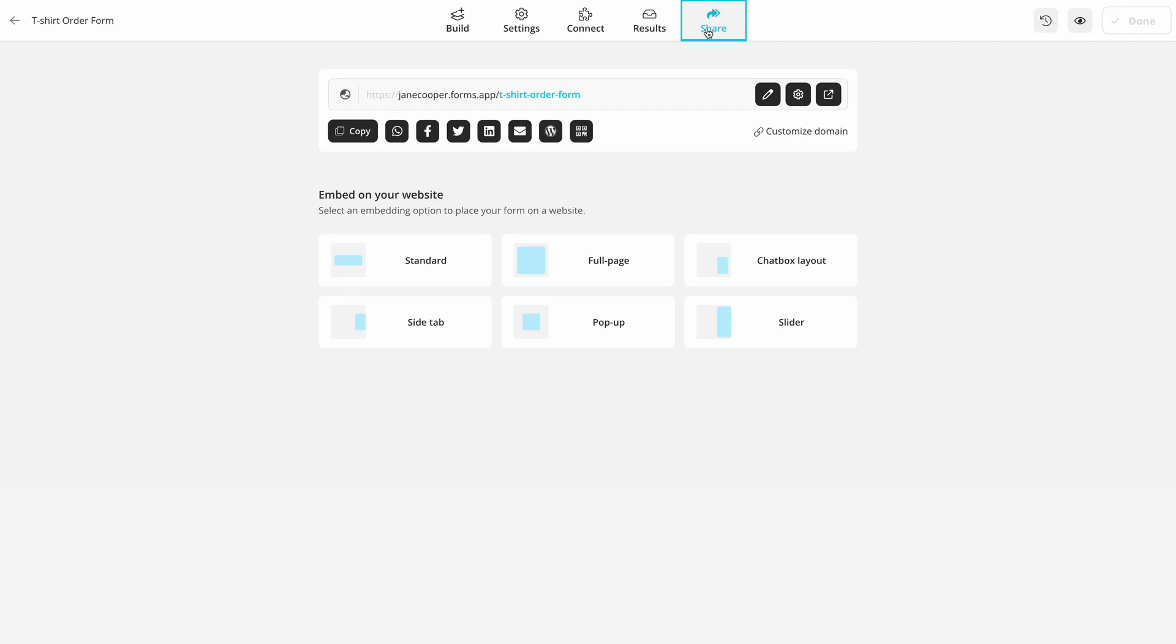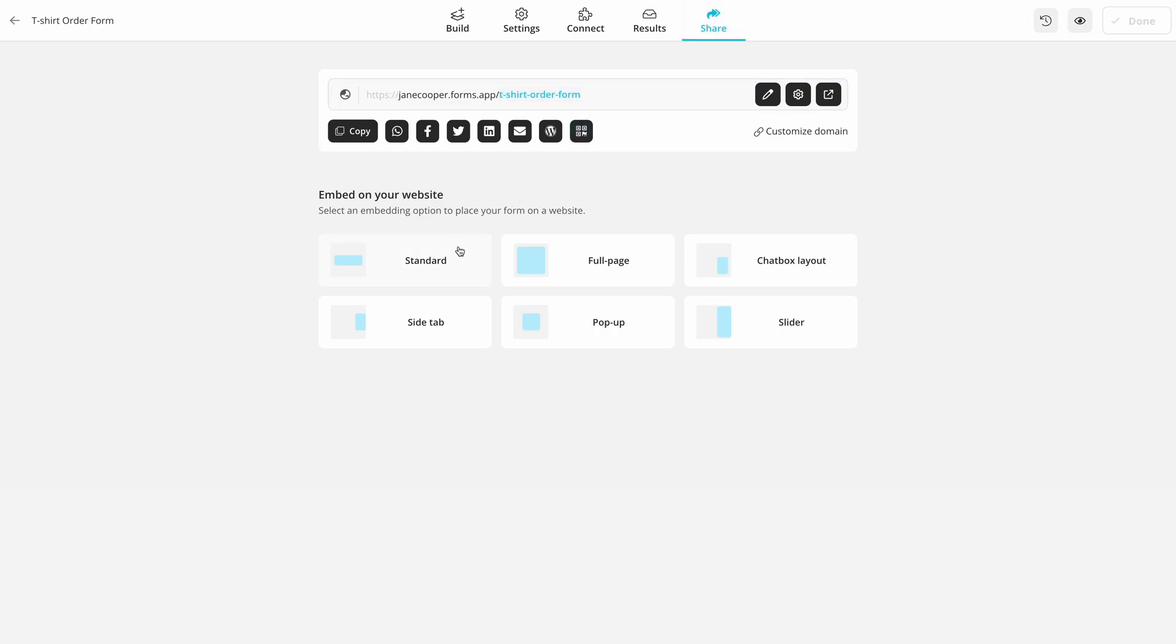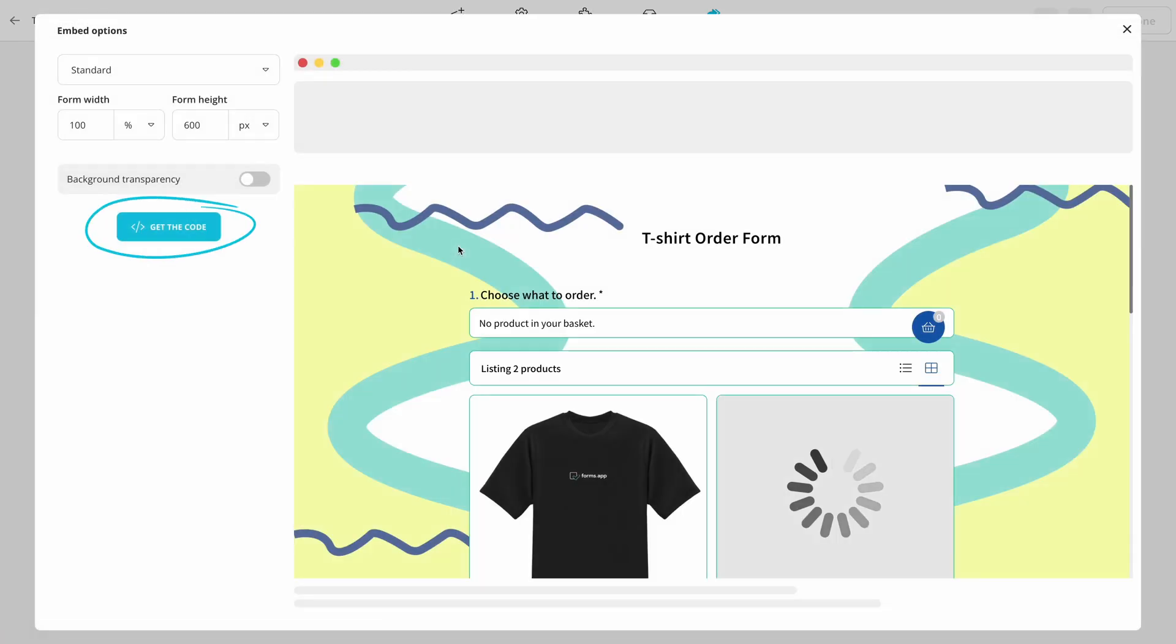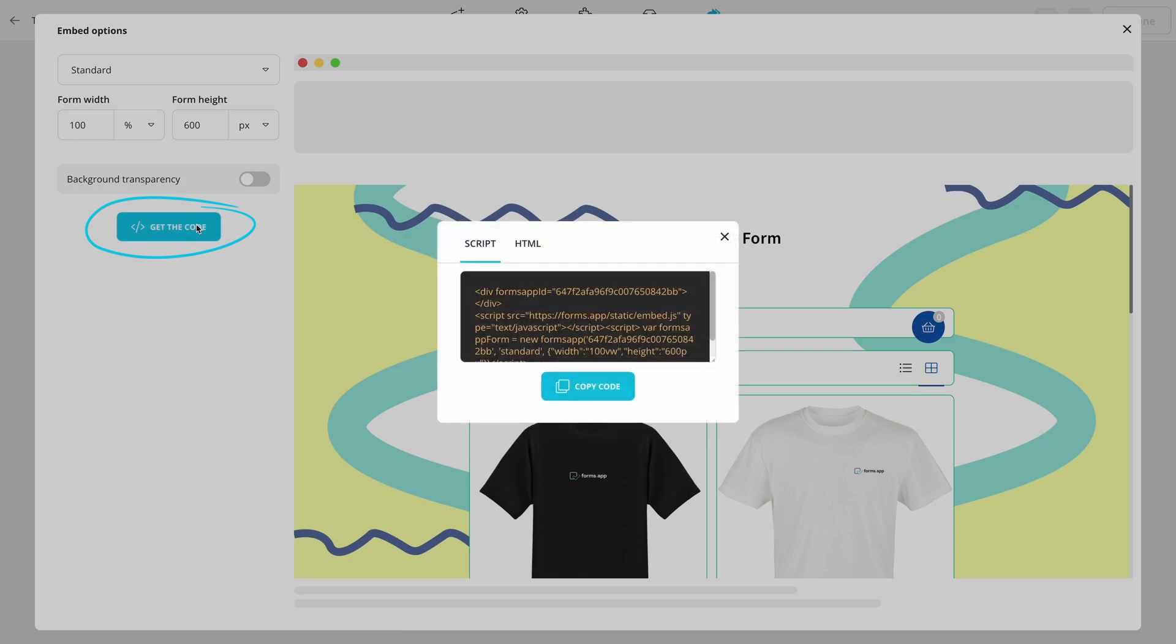Lastly, go to the Share panel and choose one or more sharing options. For example, you can create a custom URL for your form to share it directly or get a unique code to embed your form on a webpage.